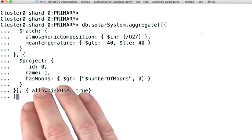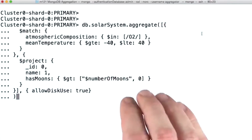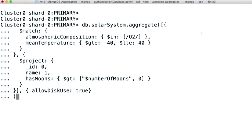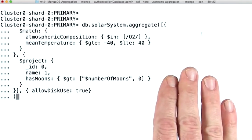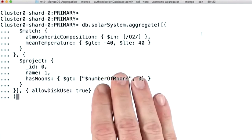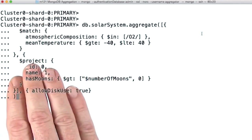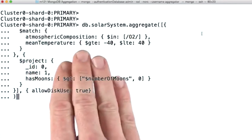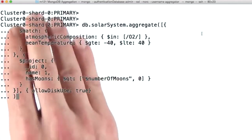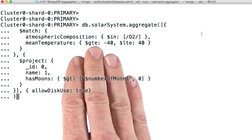Each stage is composed of either operators or expressions. As we continue through the course, you'll be introduced to many of these. Make sure you bookmark the aggregation pipeline quick reference page linked below this video. When we say operators, we mean either query operators or aggregation stages. In this example, $match and $project are aggregation operators, and $and, $gte, and $lte are query operators. As a general rule, operators always appear in the key position of a document.